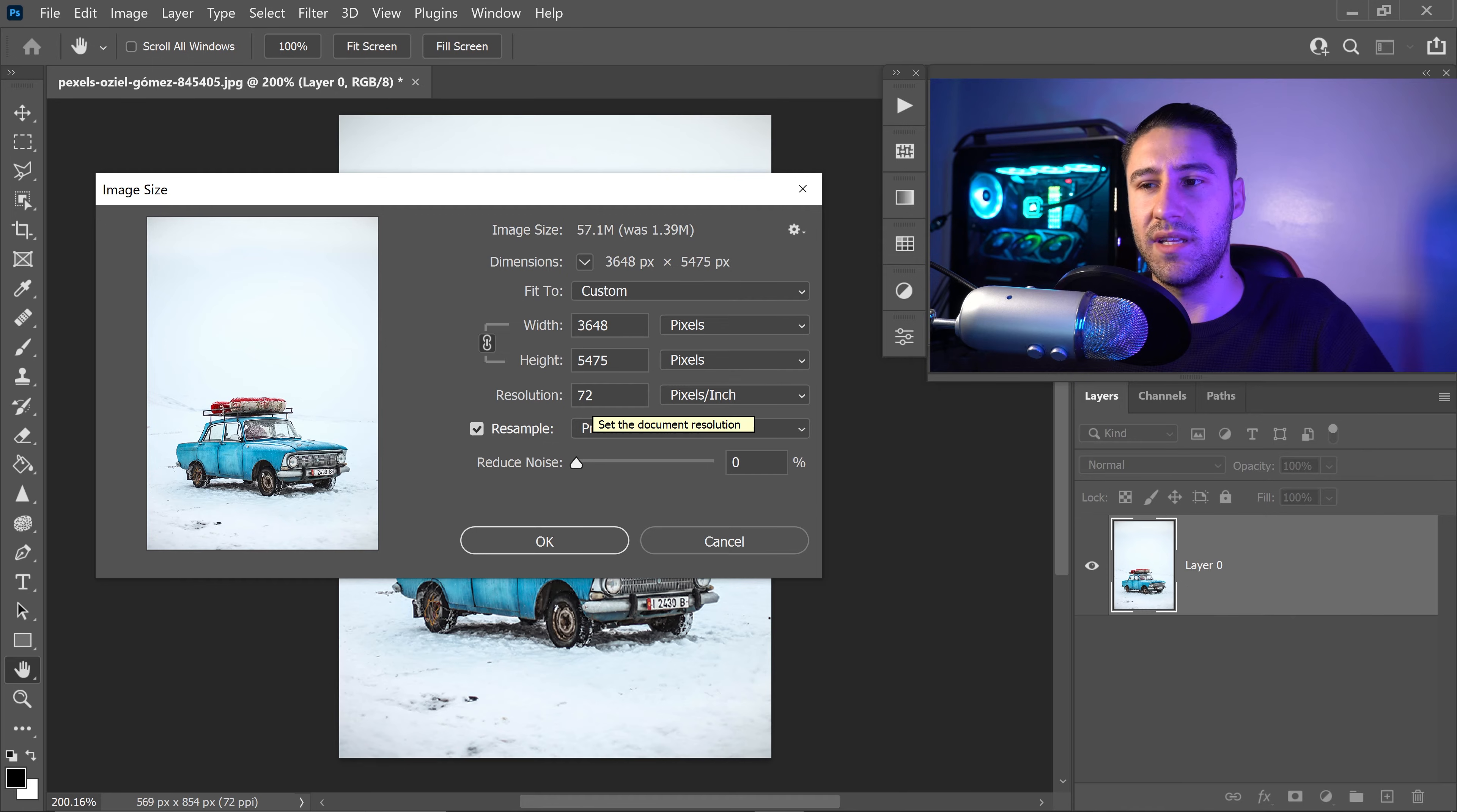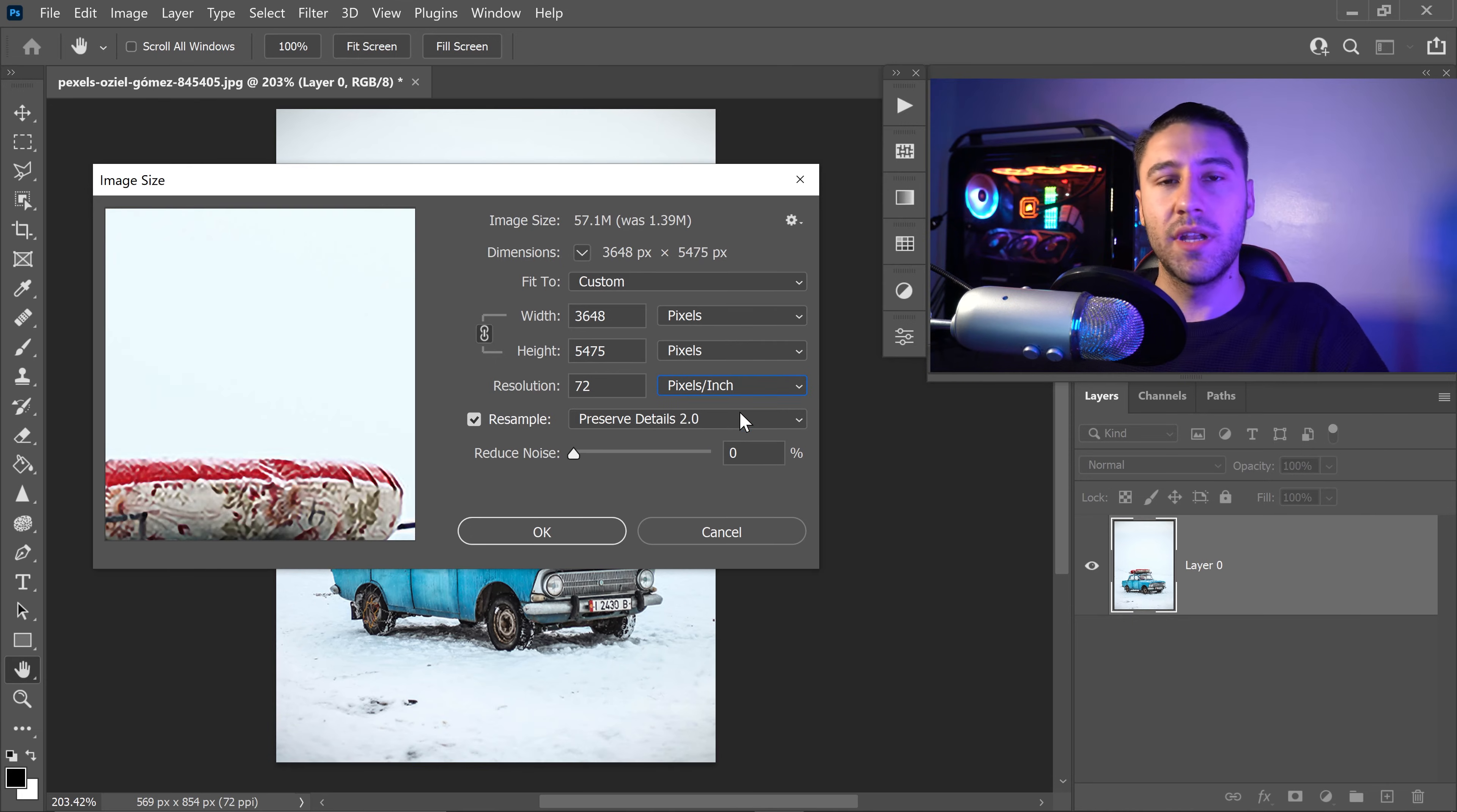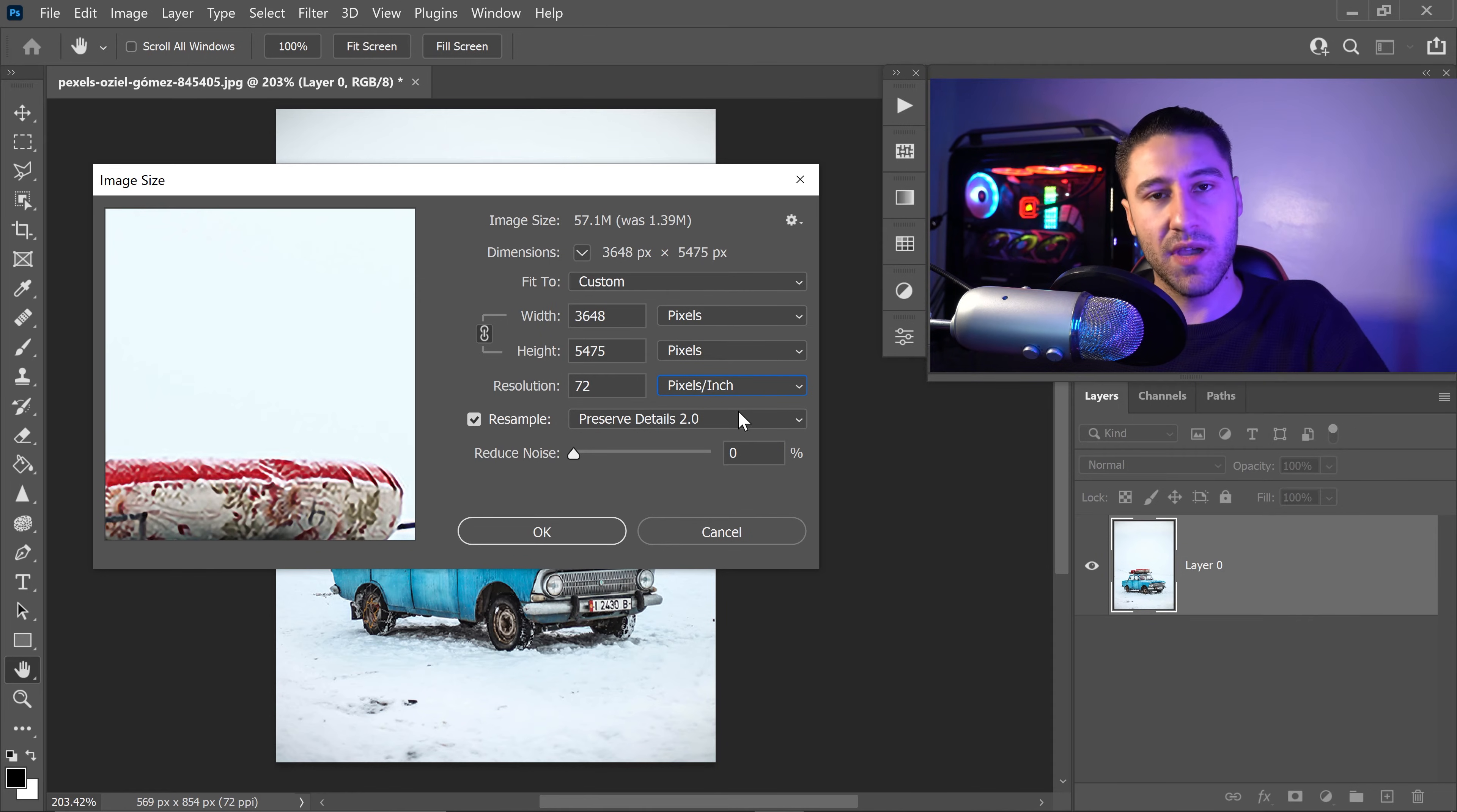You don't really need anything much higher. And once again, you want to make sure that it's set to pixels per inch. Underneath the resolution, we have the resample, and the resample is pretty much the mode of how exactly you're going to upscale or downscale your image.